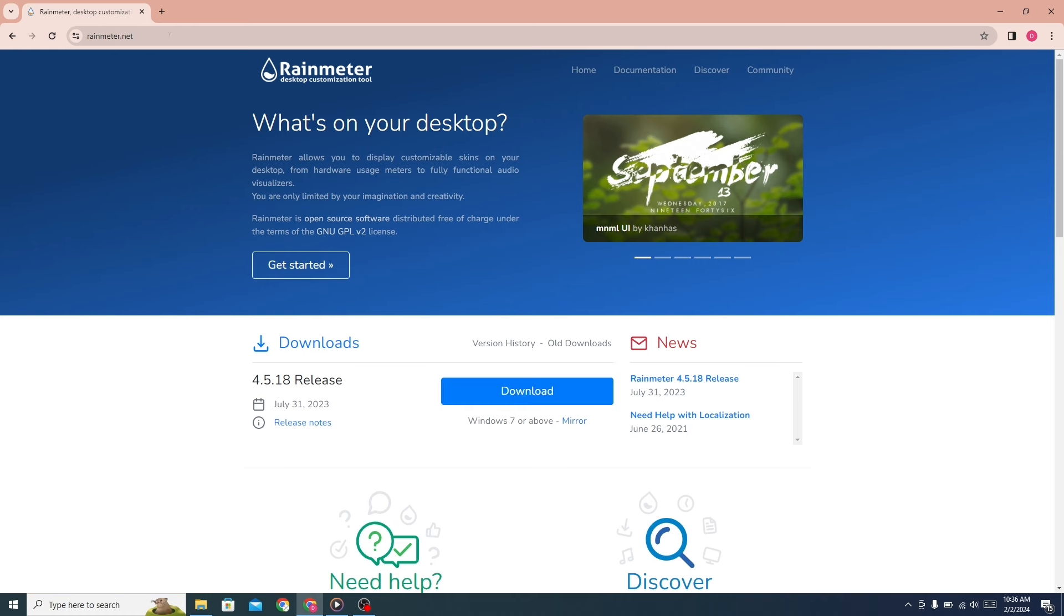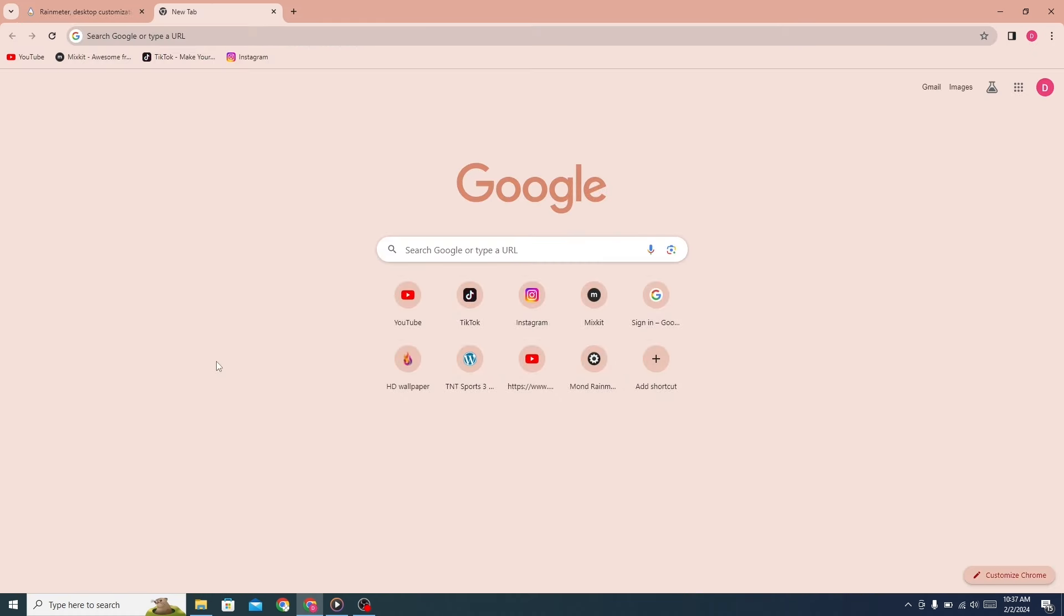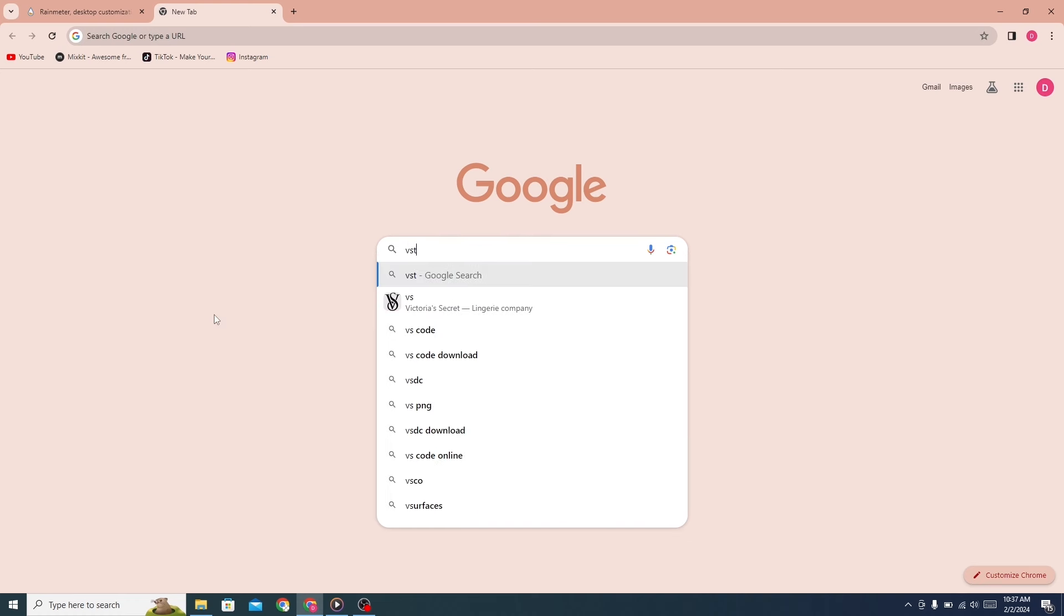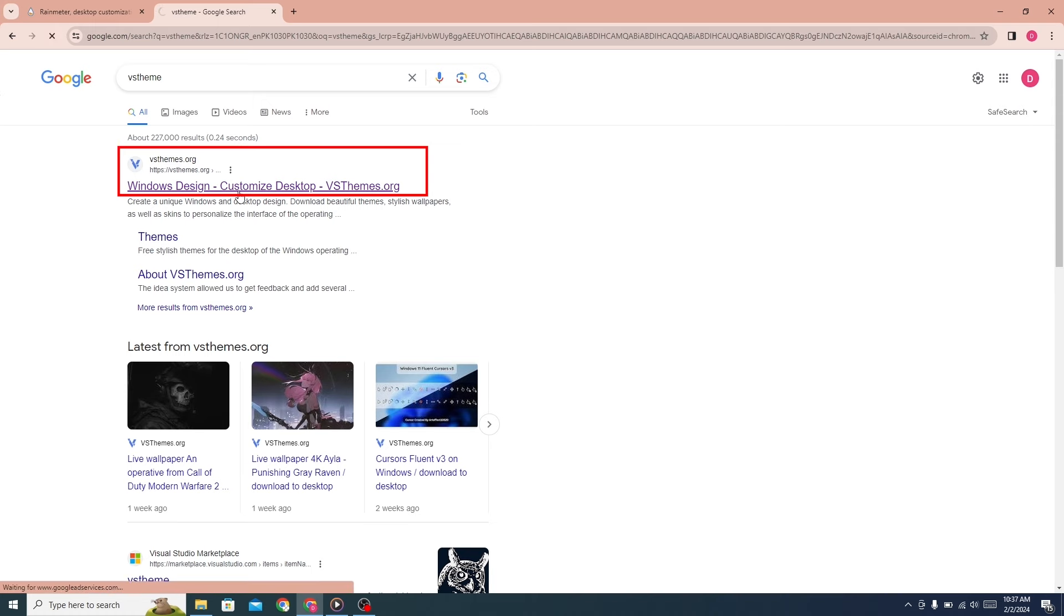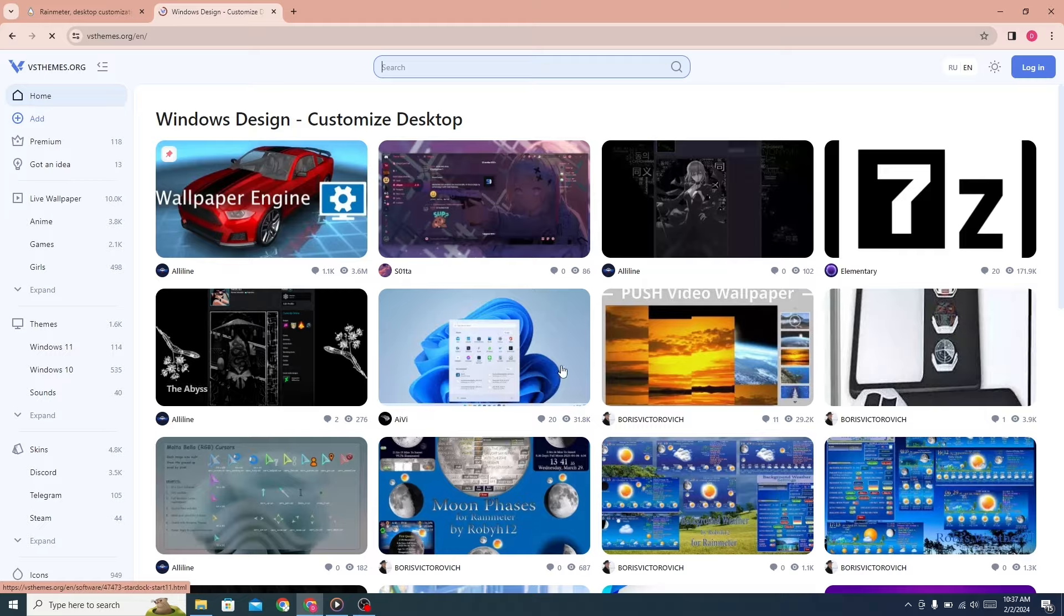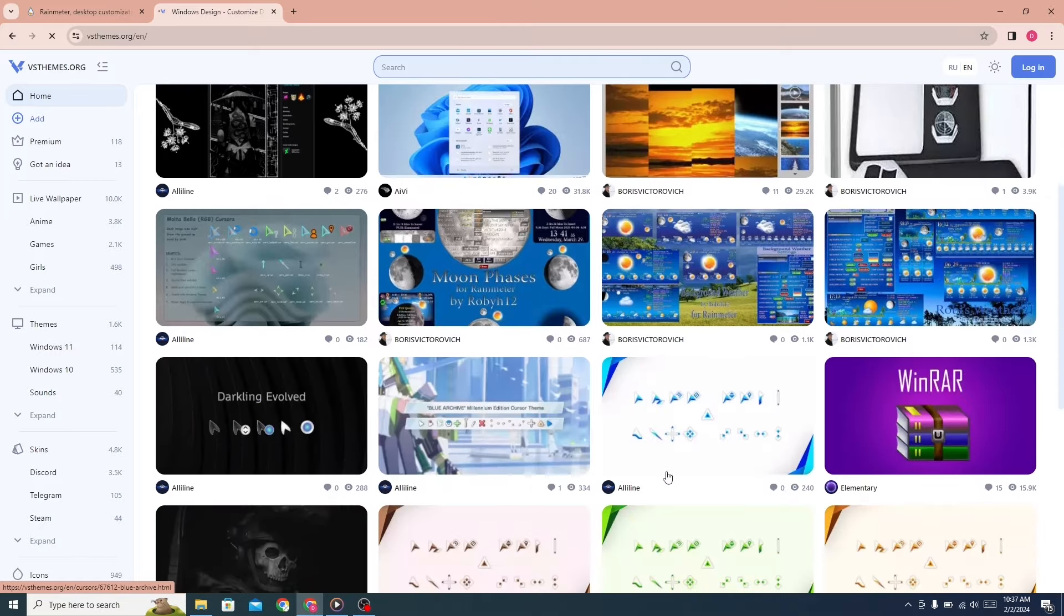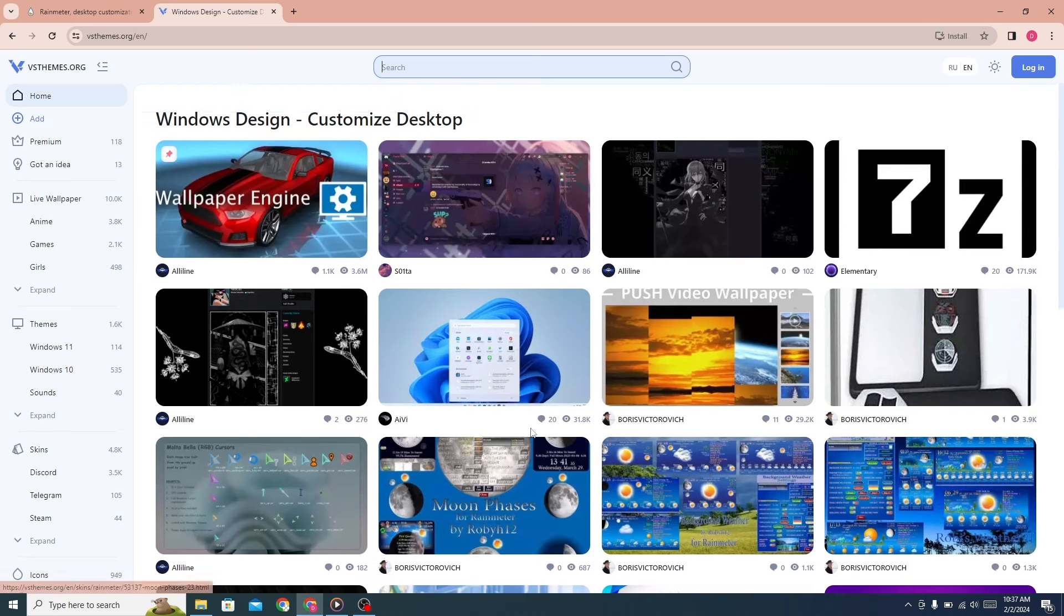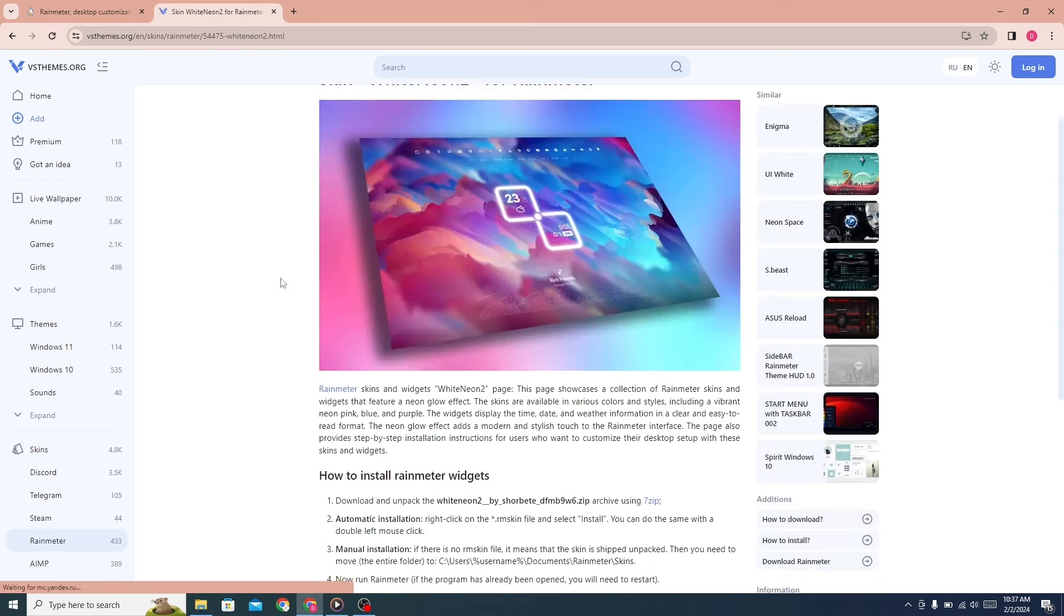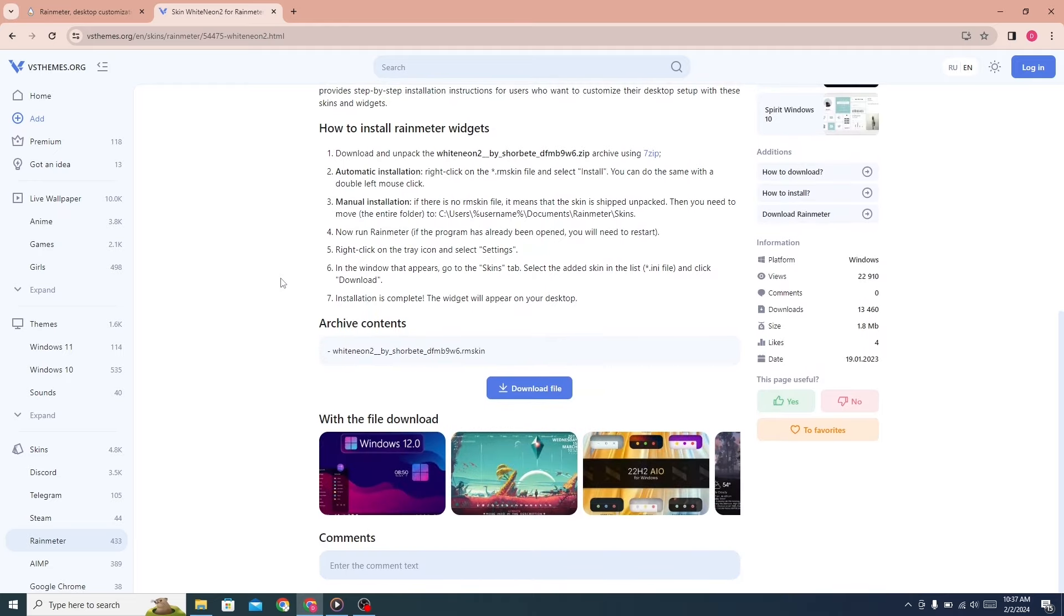Now open a new tab and search for VS Theme. Click on the first link. This website will open. There are many themes here. Search for White Neon 2. Click on this theme here. Scroll down and download the files.